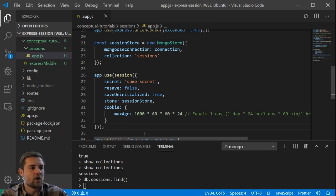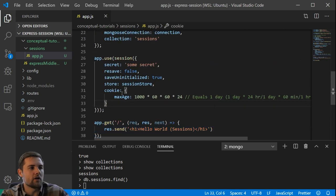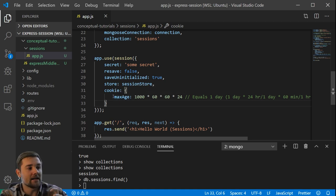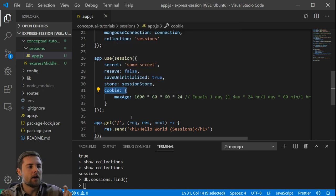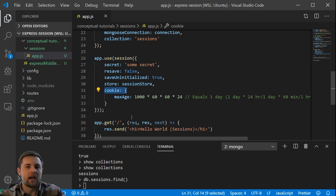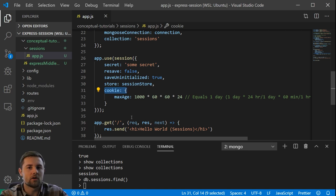When an HTTP GET request hits our route, the session middleware initializes a session, takes the session ID, and sets the cookie equal to that session ID. The cookie is then put into the Set-Cookie HTTP response header, sent to the browser, and the browser stores it. From that point on, every time we refresh, that cookie will be attached to the request.